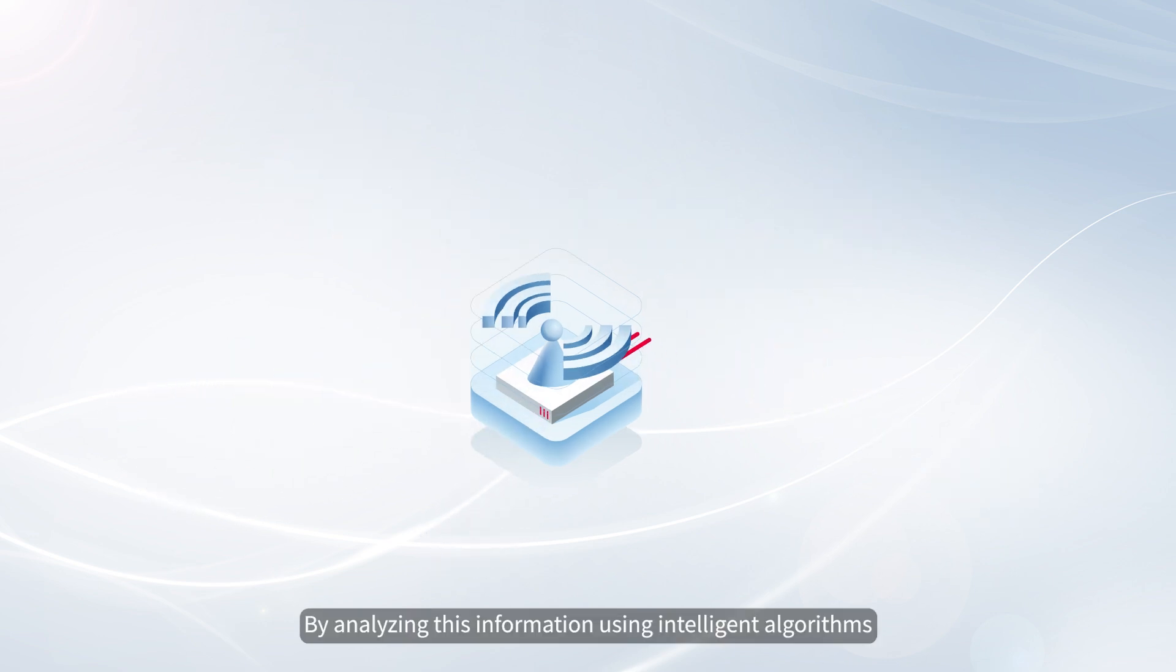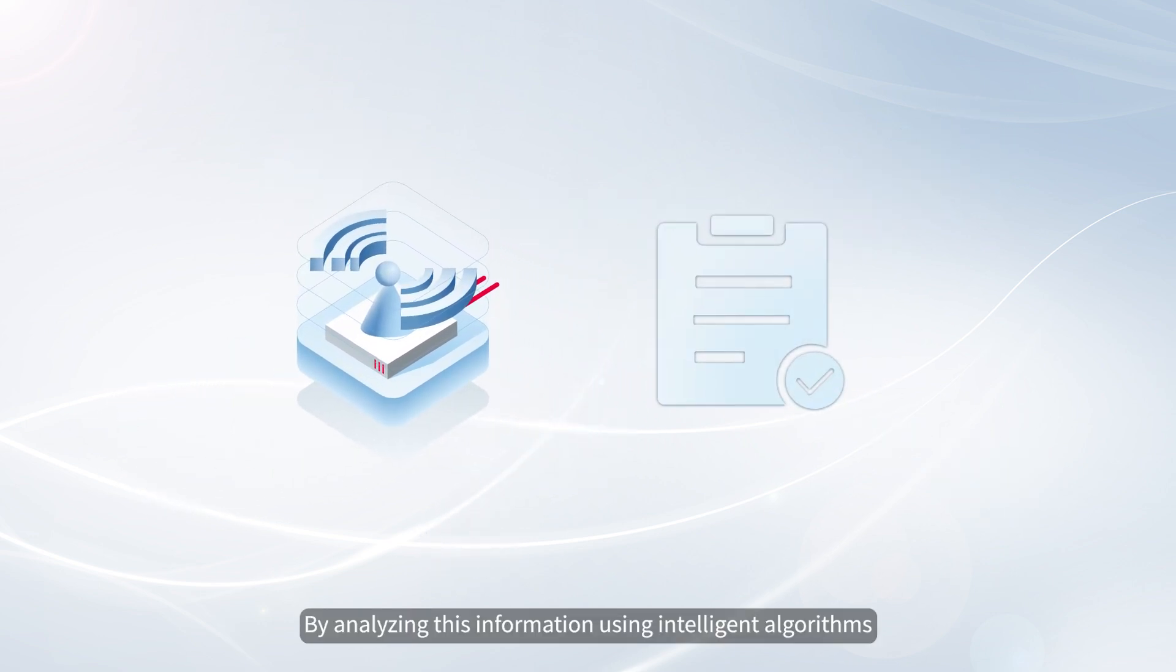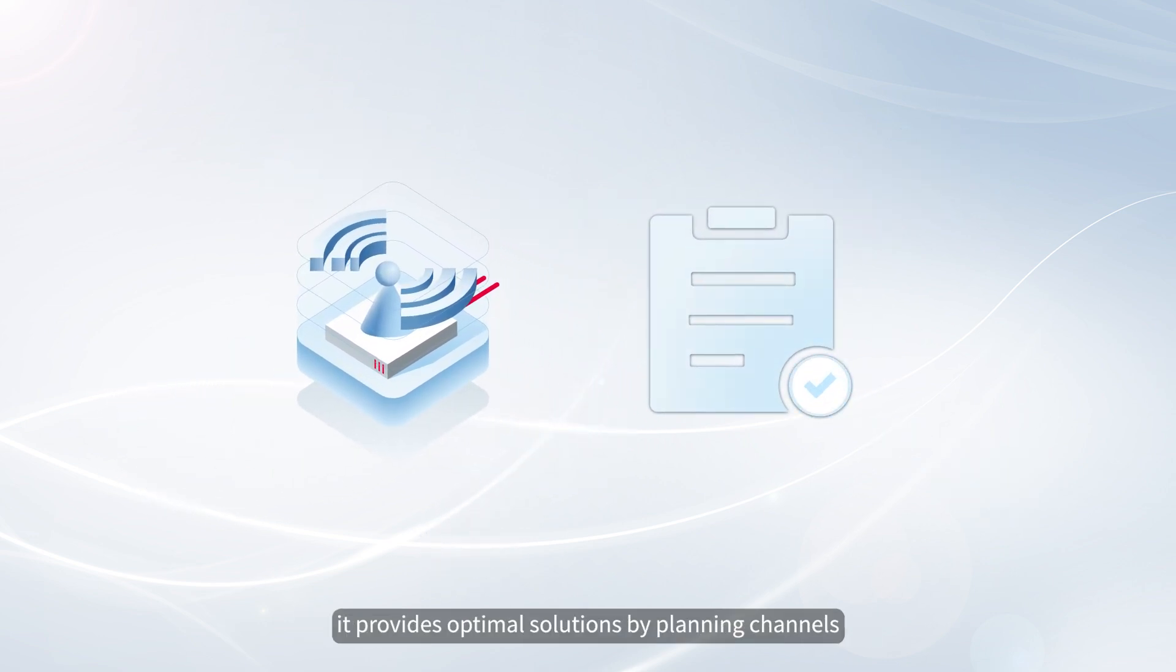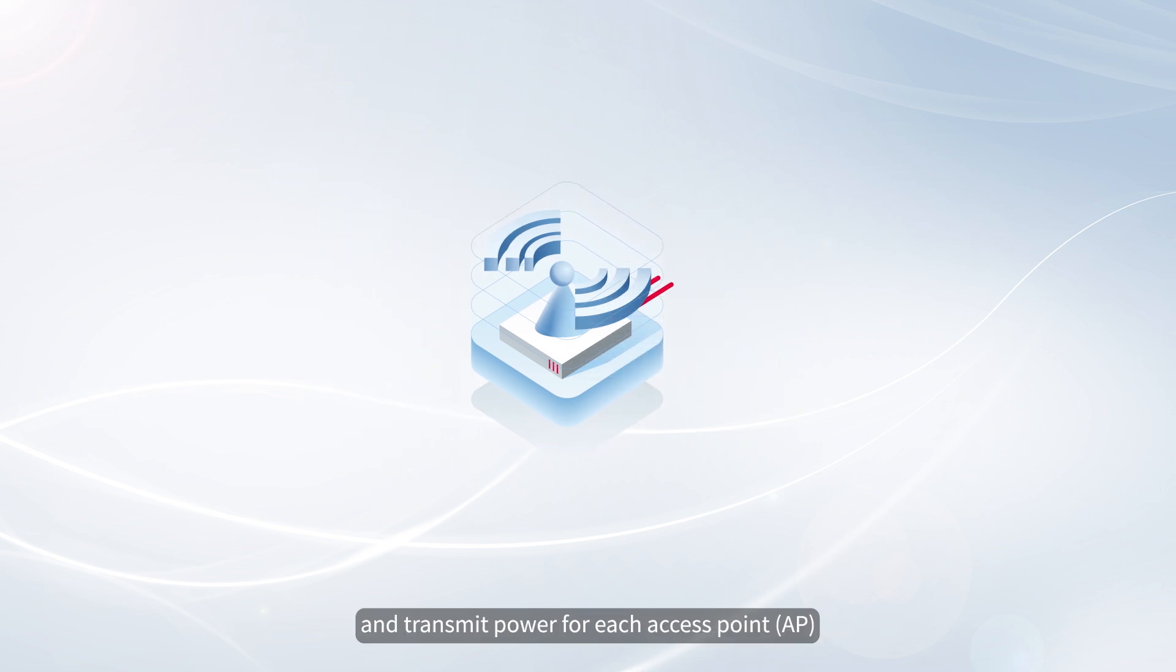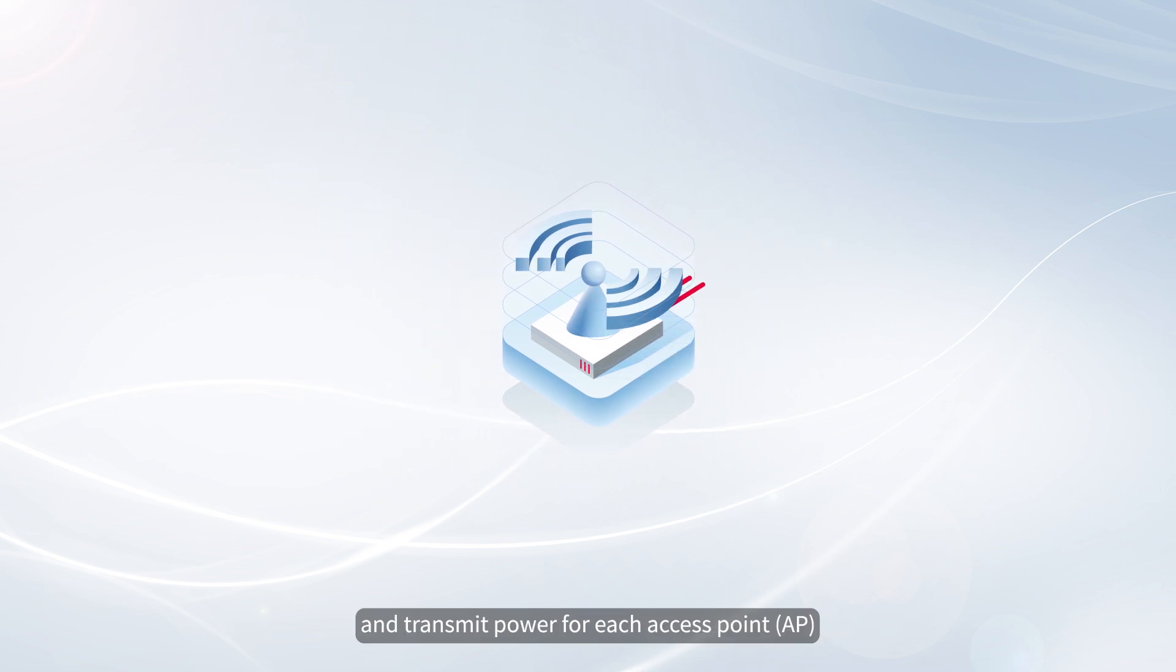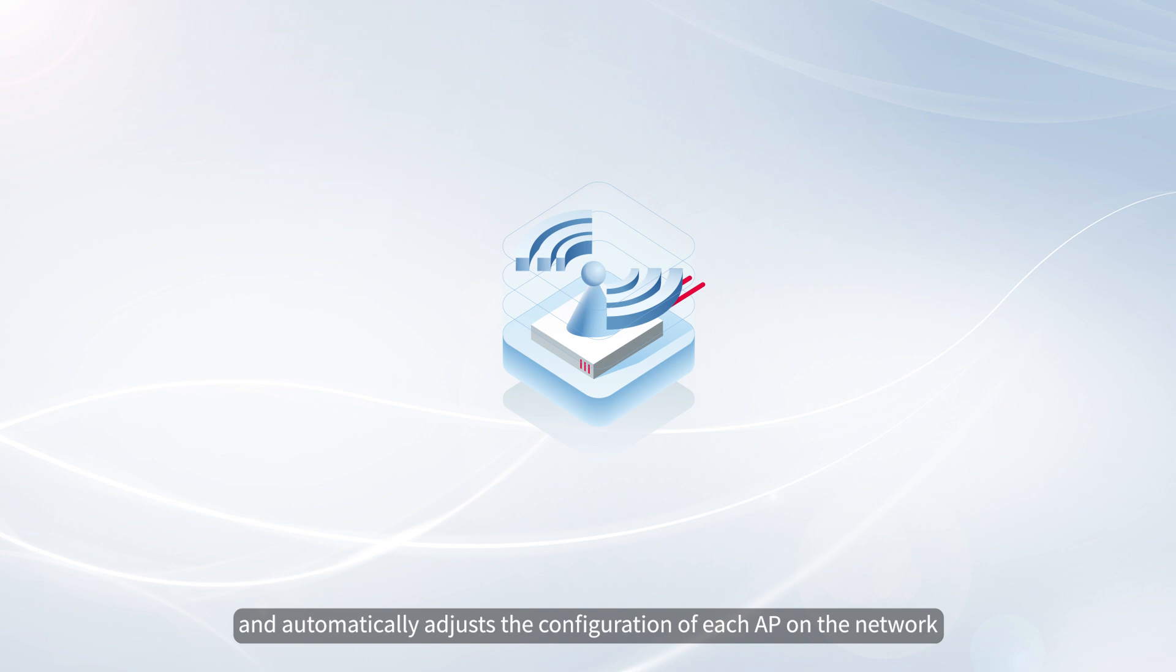By analyzing this information using intelligent algorithms, it provides optimal solutions by planning channels and transmit power for each access point, and automatically adjusts the configuration of each AP on the network.